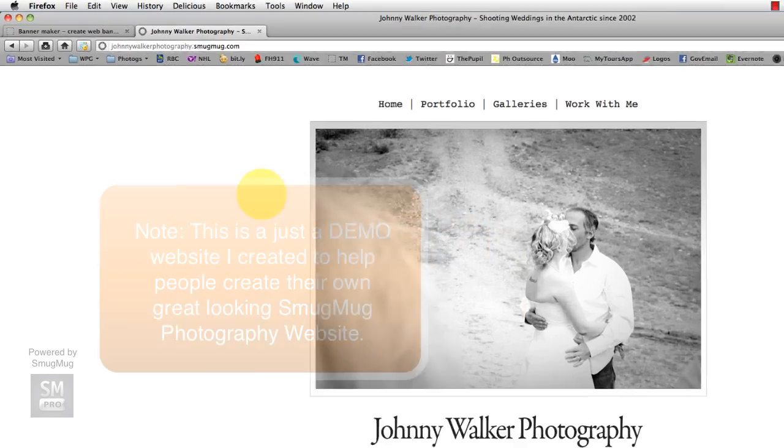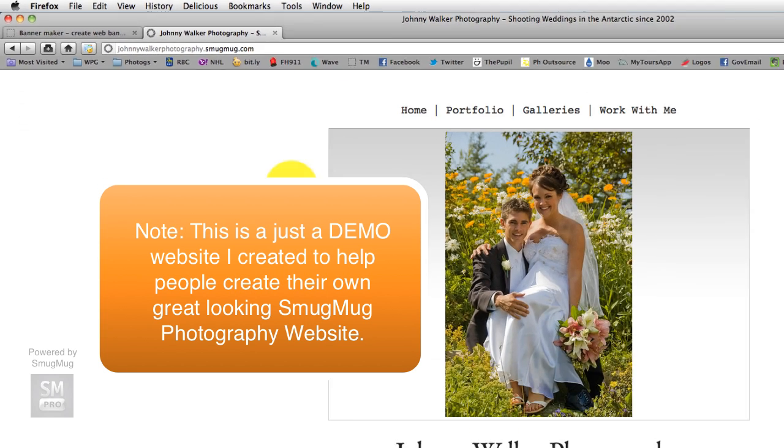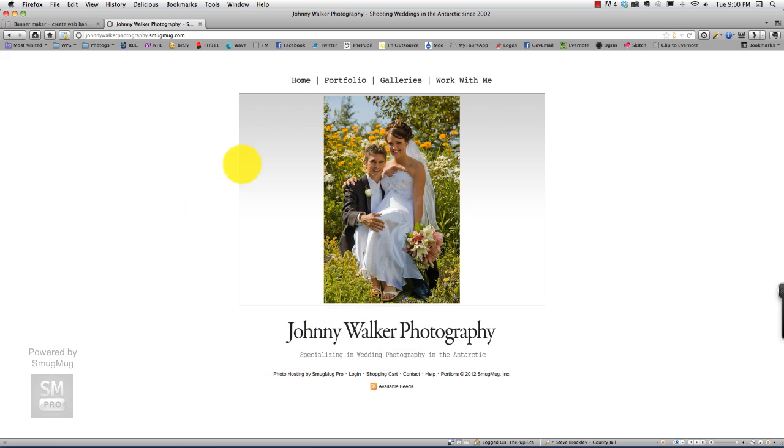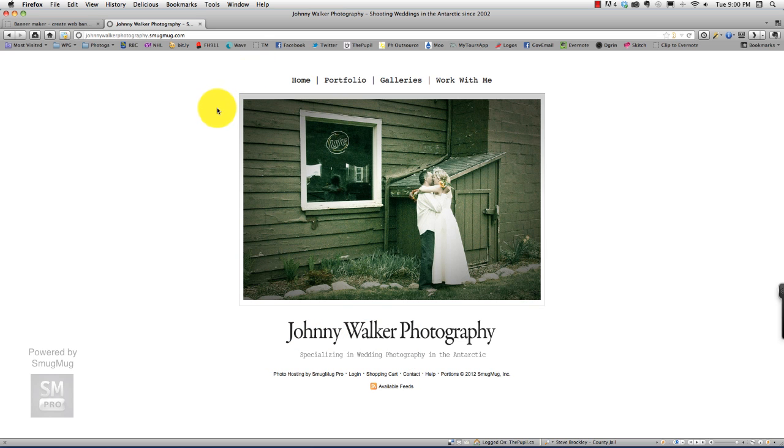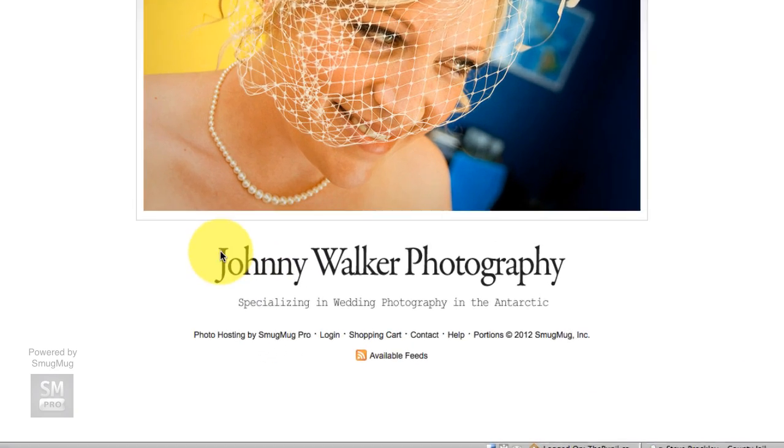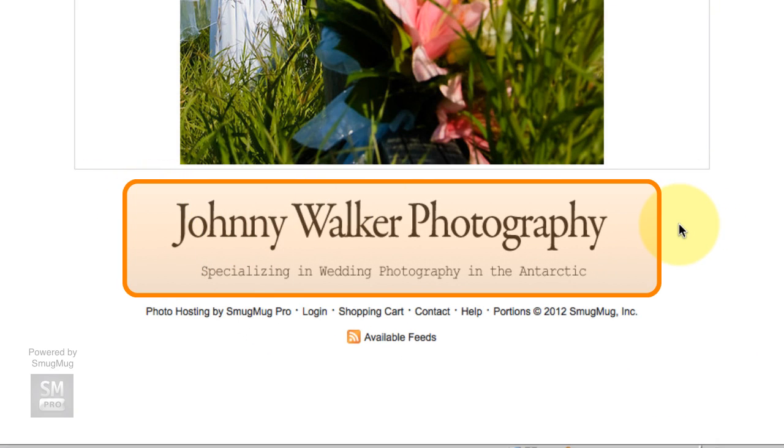But I specifically want to show you how I did my Johnny Walker photography banner. So here we are on the johnnywalkerphotography.smugmug.com website. So I had previously set up a tutorial that shows you how to create this site. But one thing I didn't specifically tell you how to do was to create a banner. And this is the banner down here.